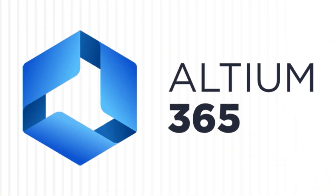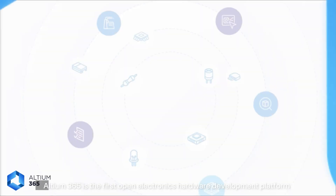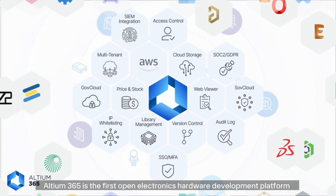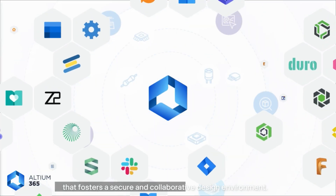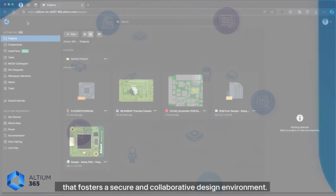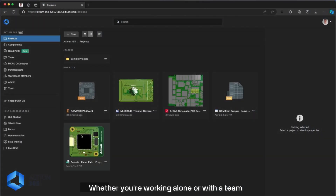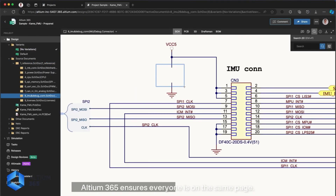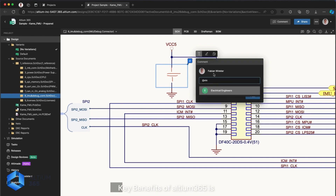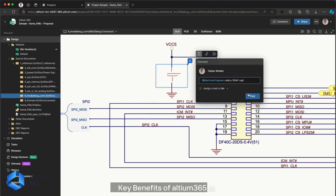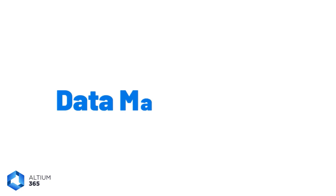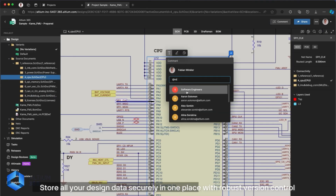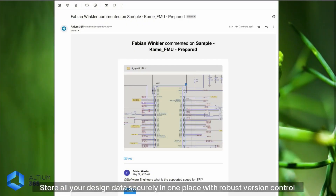LTM 365 is the first open electronic hardware development platform that features a secure and collaborative design environment. Whether you are working alone or with a team, LTM 365 ensures everyone is on the same page. Key benefits include Data Management — store all your design data securely in one place with robust version control.